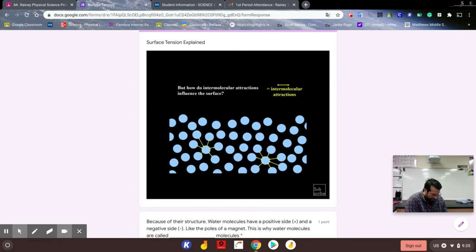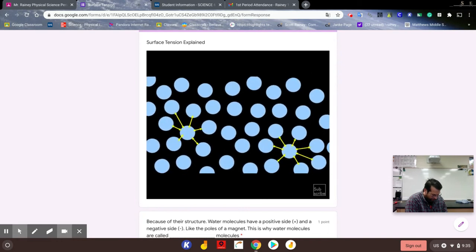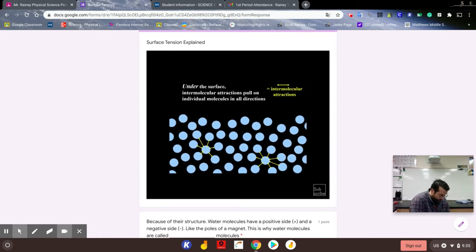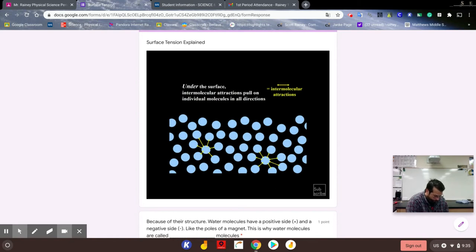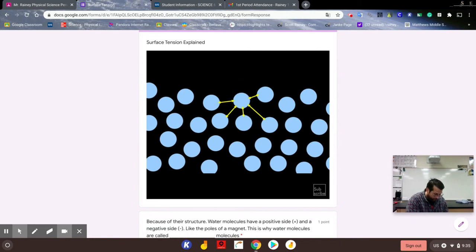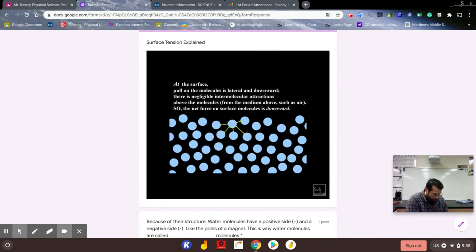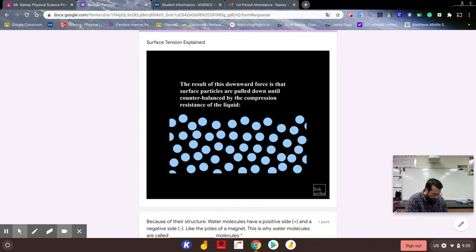But what we should find out is how do intermolecular attractions influence the surface. First let's look at intermolecular forces under the surface where attractions of individual molecules pull on each other in all directions. At the surface, pull on the molecules is lateral and downward. There is negligible attractions above the molecules and so the net force on surface molecules is downward.